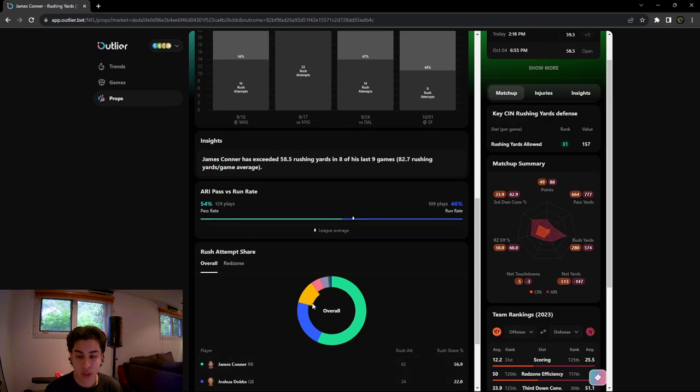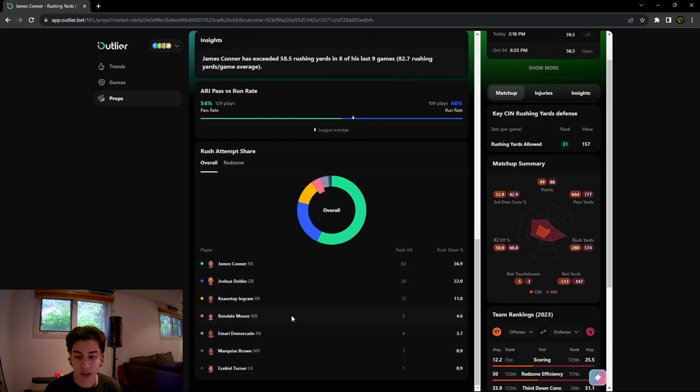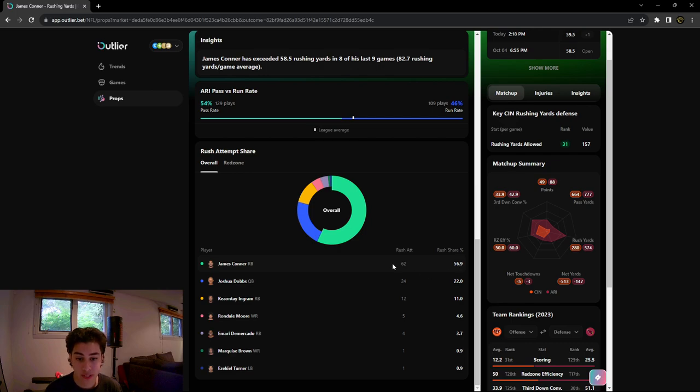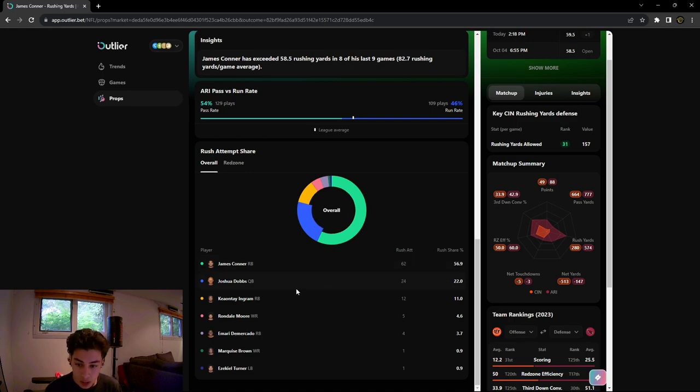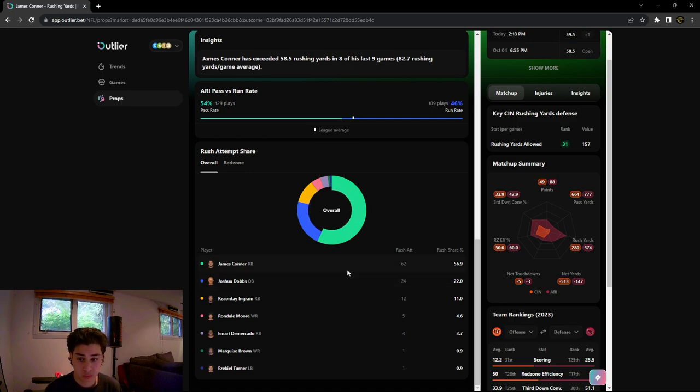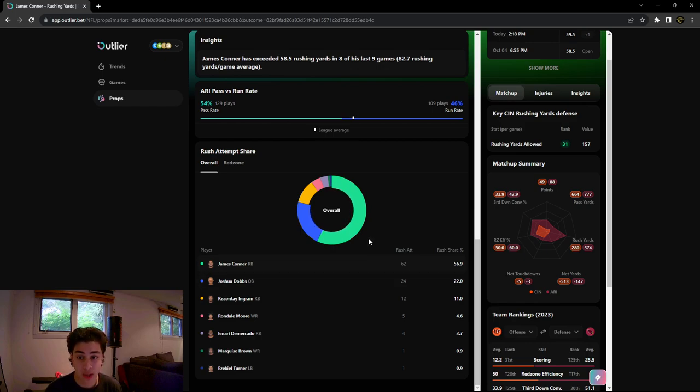We're gonna scroll down here and we're gonna see that James Connor has a 56.9 rush share percentage on the team this season. He's at 62 total rush attempts. He is basically the whole rushing of this team. It's James Connor more than half the time. He's running the ball for the Cardinals, which is really good to see.